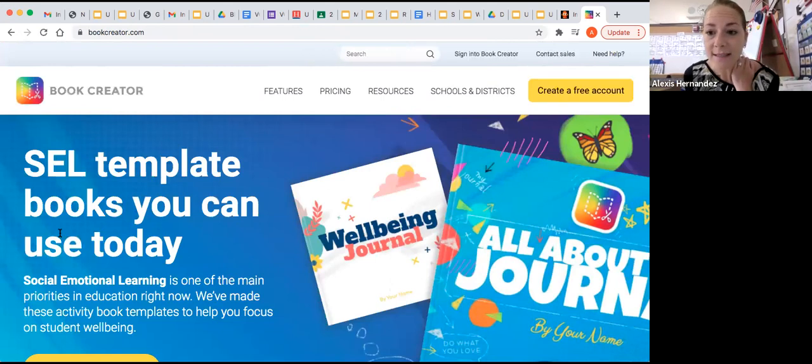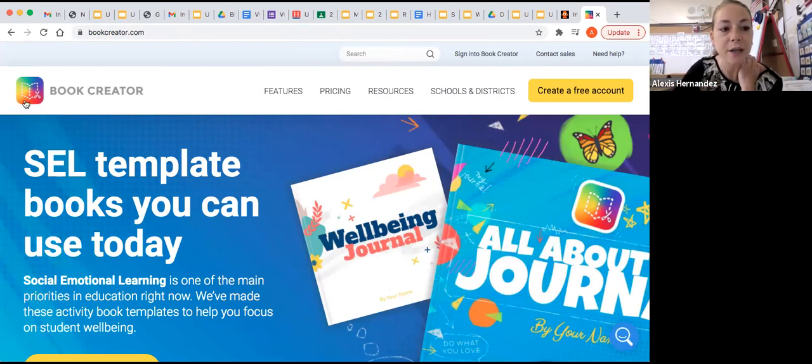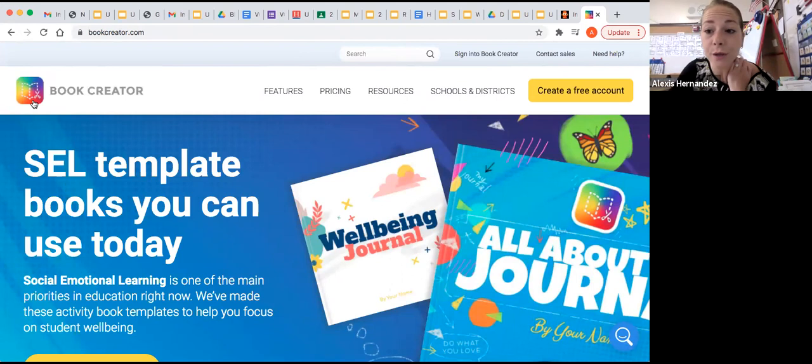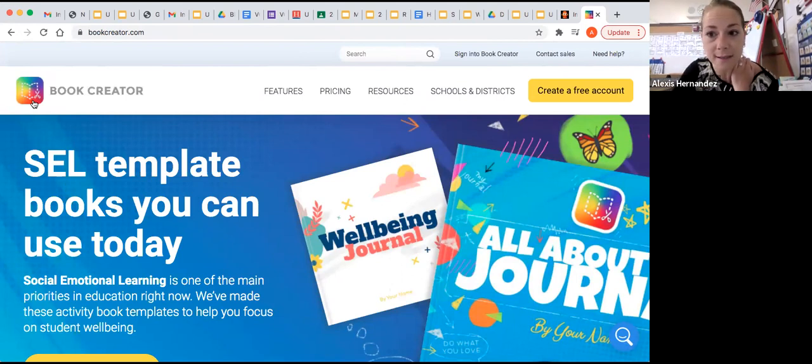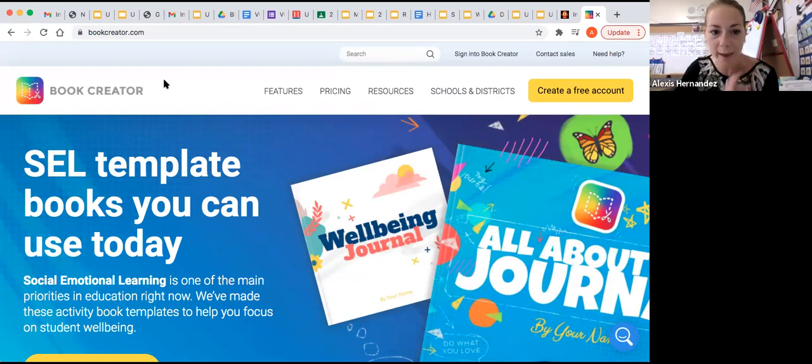Now if you're downloading this app on your iPad or your tablet, all you'll do is search Book Creator and you'll see the little icon looks like this little rainbow book with the scissors. So you can use this on a website on a laptop or a desktop or on your iPad or tablet at home.